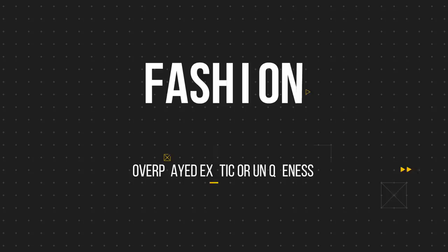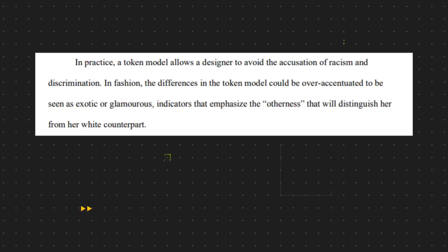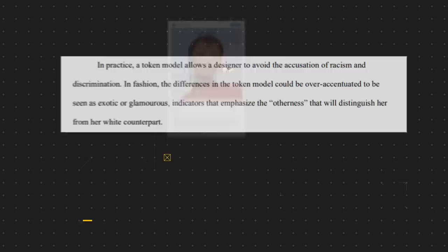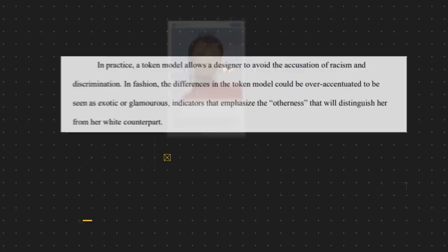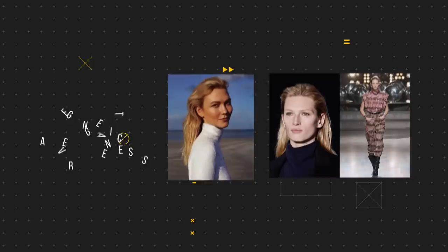The most prevalent perpetuators of Eurocentric standards are large editorials and high fashion, where non-European models are chosen for their tokenistic uniqueness rather than looking like the average person of their race. In practice, a token model allows a designer to avoid the accusation of racism and discrimination. In fashion, the differences of the token model could be over-accentuated to be seen as exotic or glamorous — indicators that emphasise the otherness that distinguishes her from her white counterpart. This is best seen from Gao Qizen, where last week I highlighted Chinese people's criticisms of Vogue for choosing the model with the most unique features over a more conventional one. Despite that, conventionally attractive Caucasian models are chosen for their averageness as they represent the standard, and so the industry is disproportionately shifted towards them, wherever you are in the world.